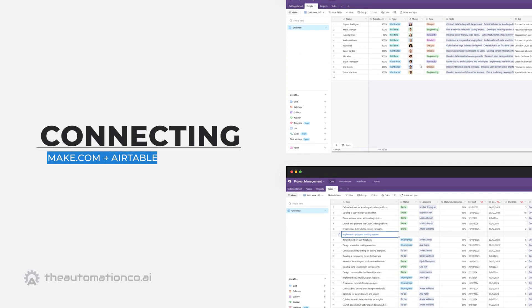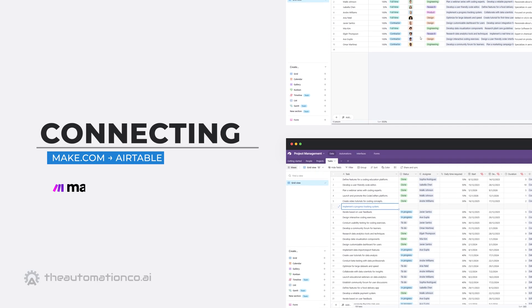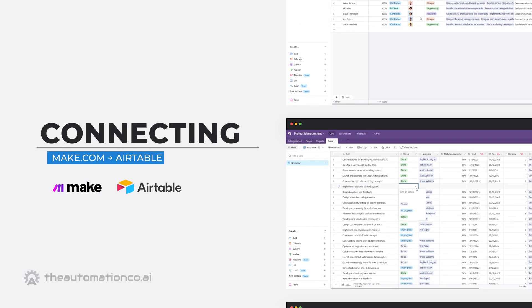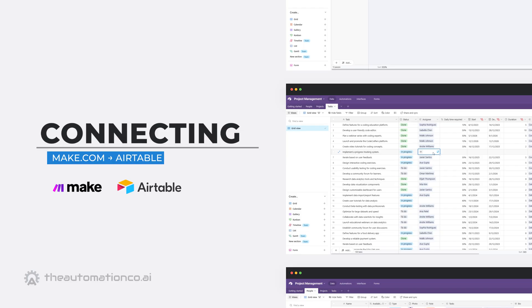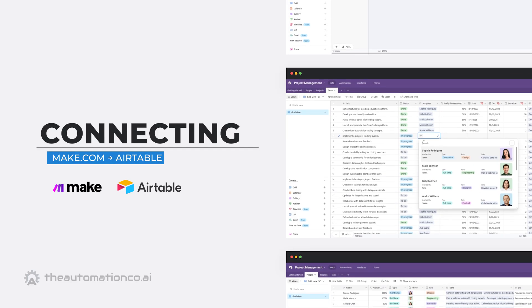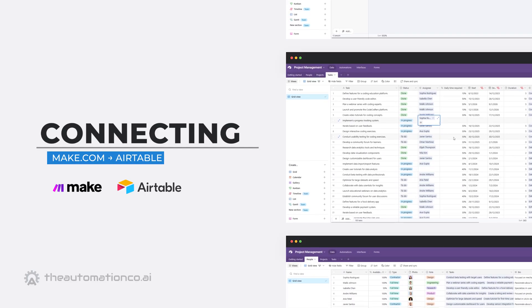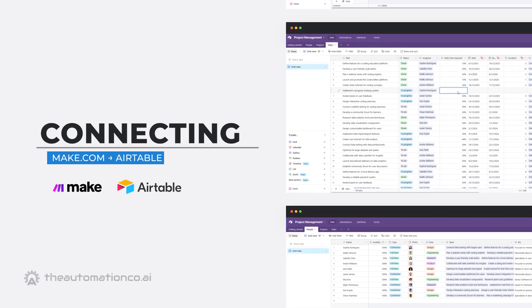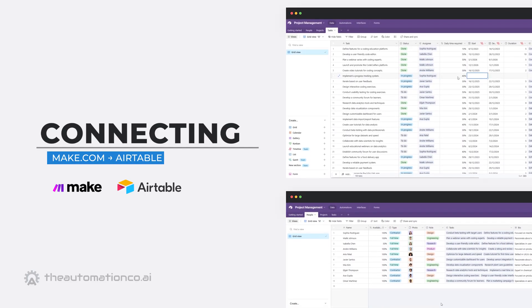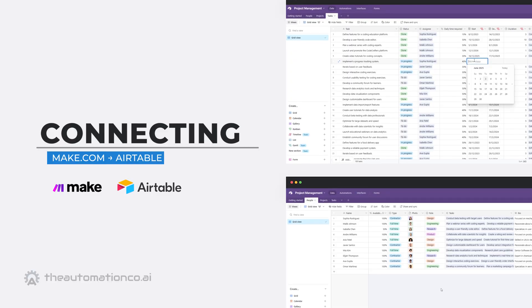In this video, I'll walk you through the step-by-step process of connecting your Make.com account to Airtable so you can start syncing data, managing records and building powerful no-code automations.